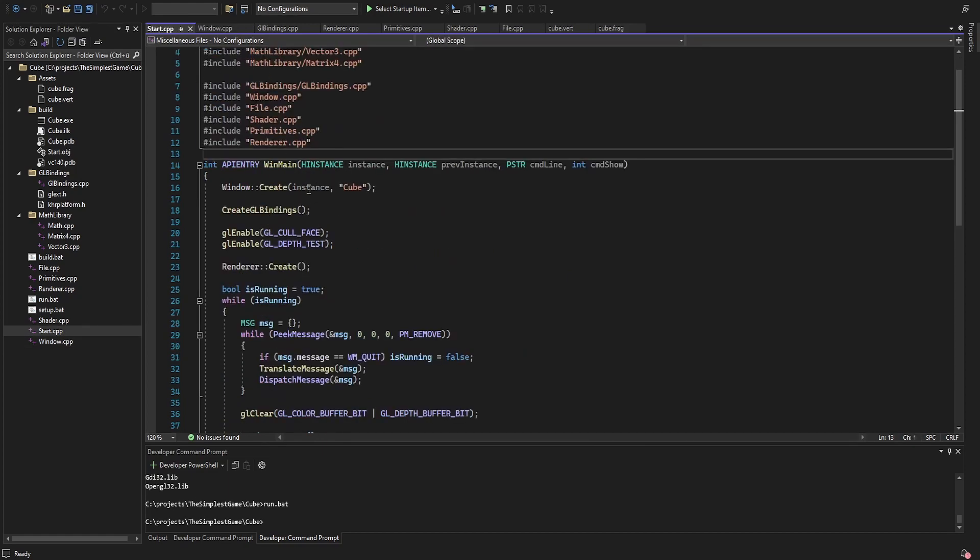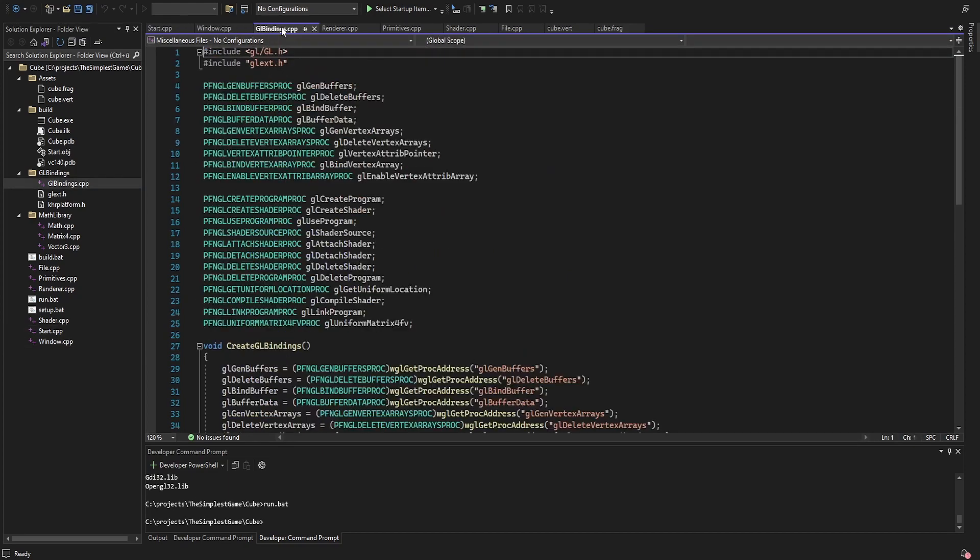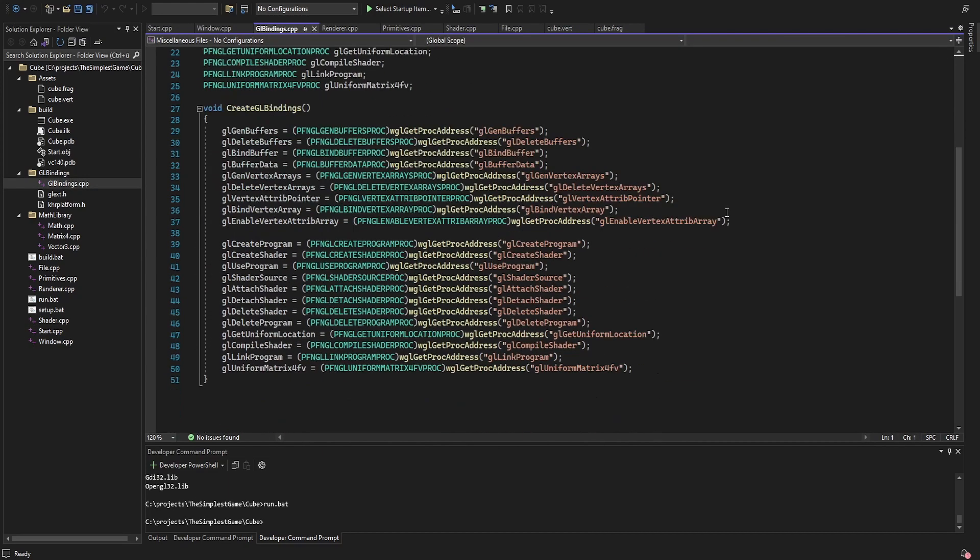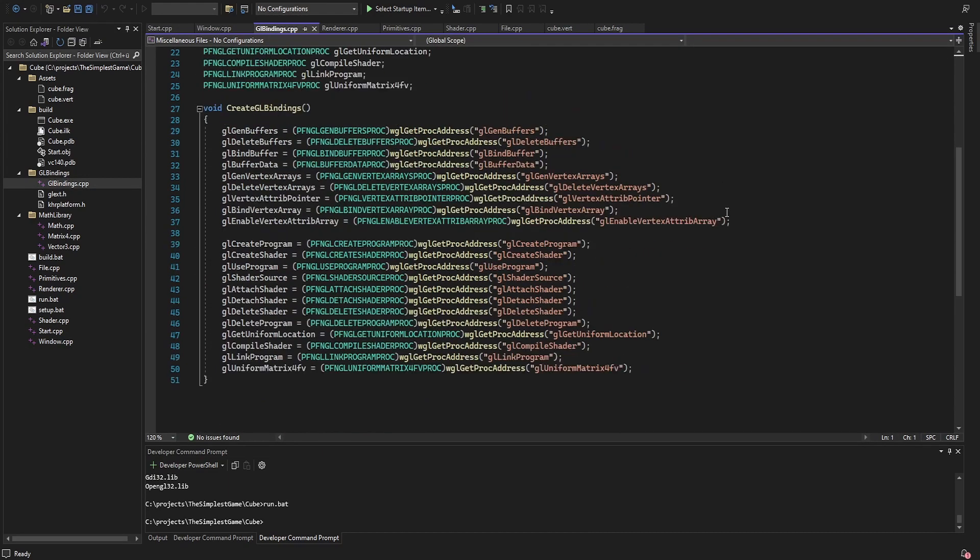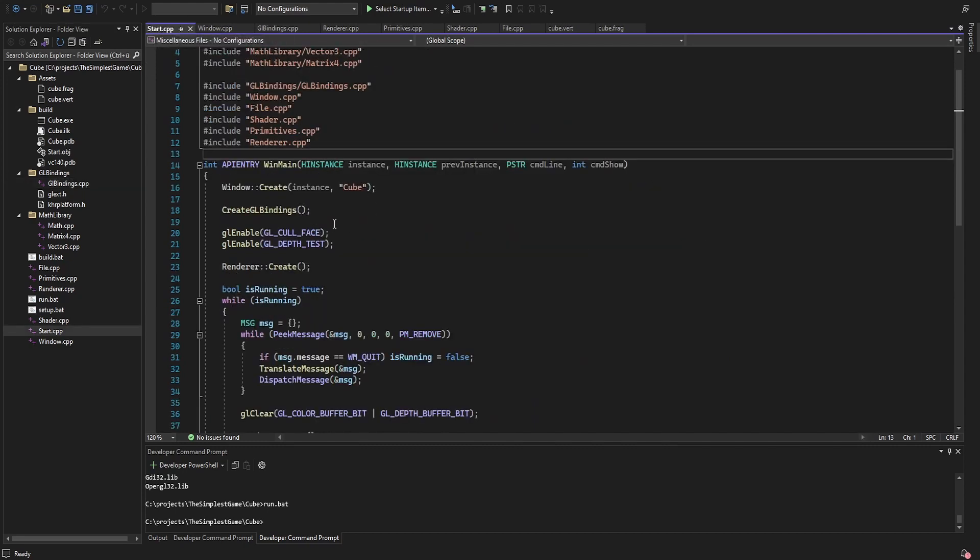So after creating the window, I bind the OpenGL functions I need for rendering the cube. After that, I enable face culling since I don't want to draw the inside of the cube, and I enable depth testing so that the faces appear in the right order.